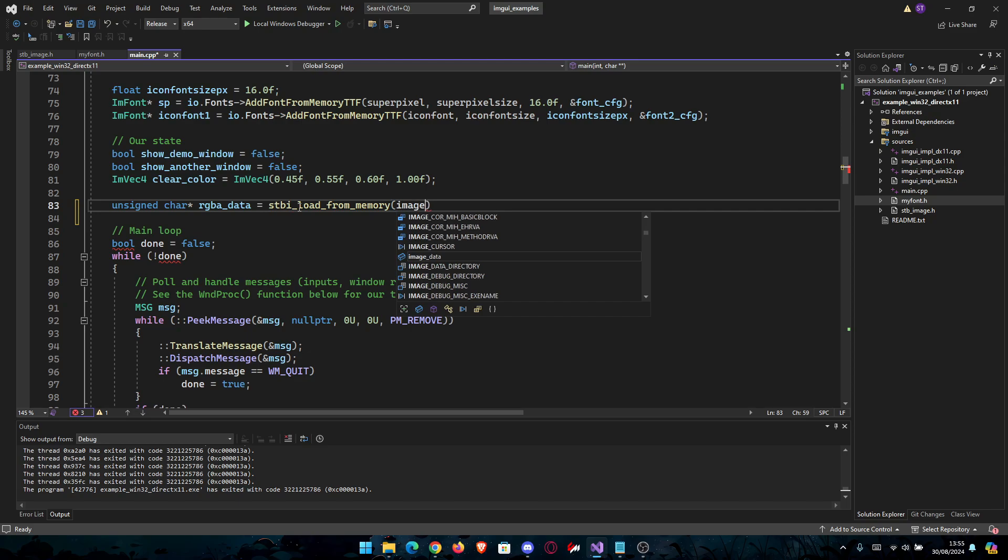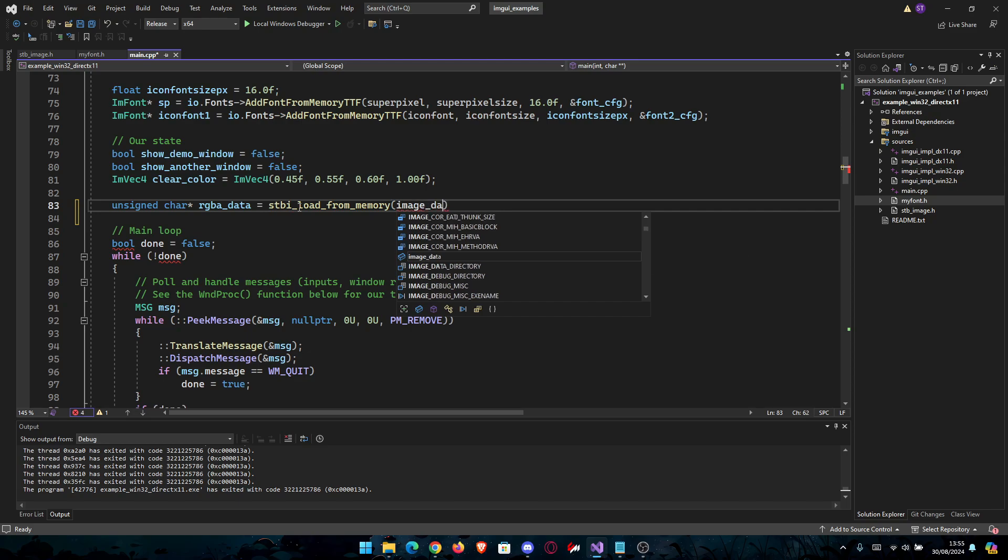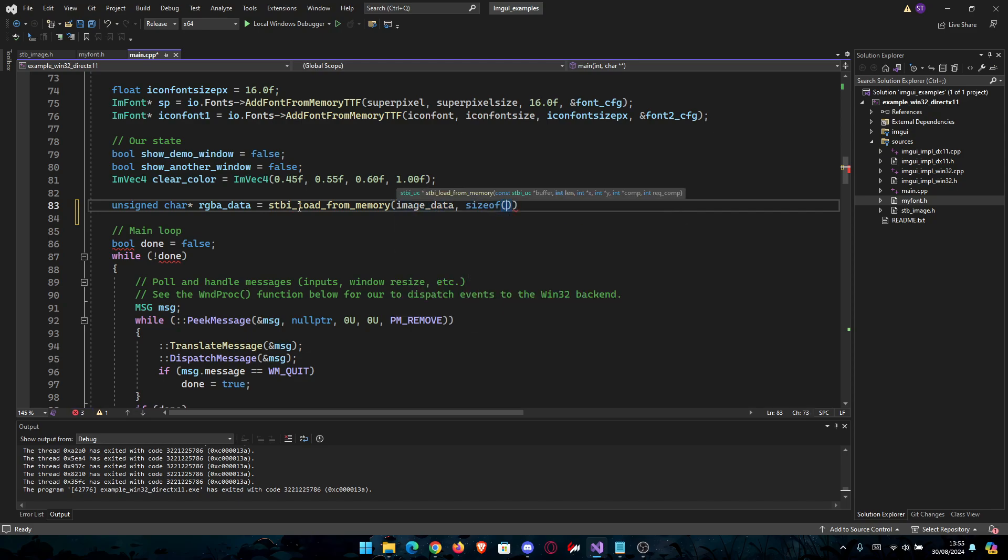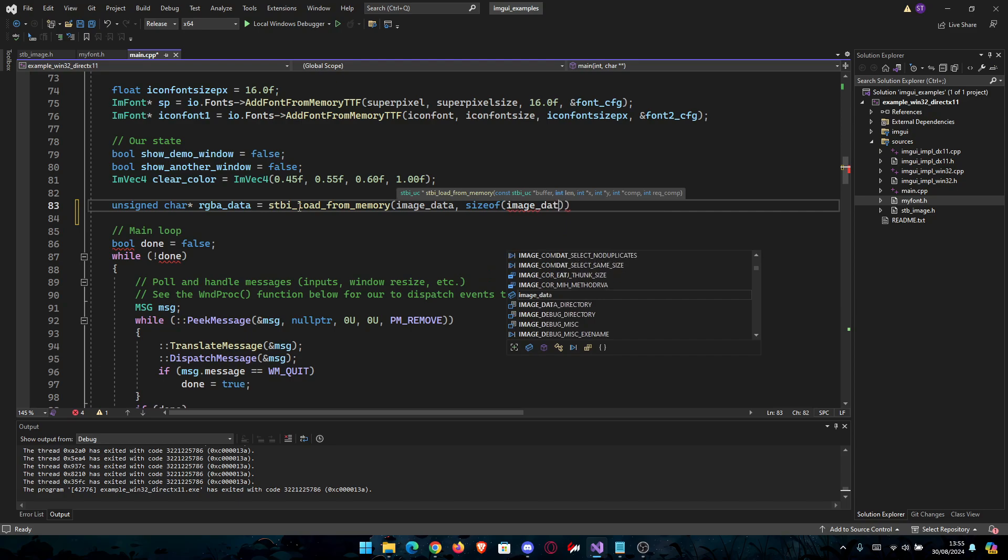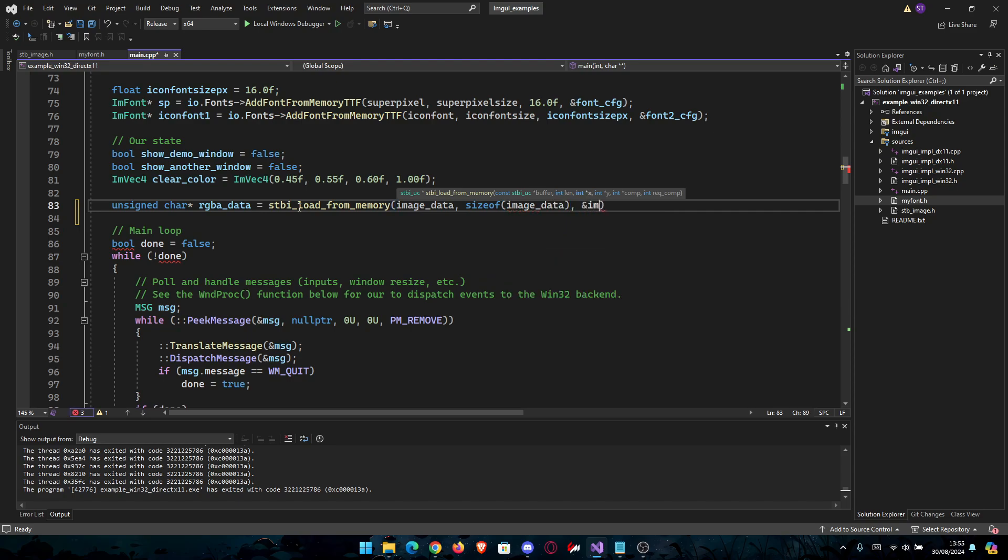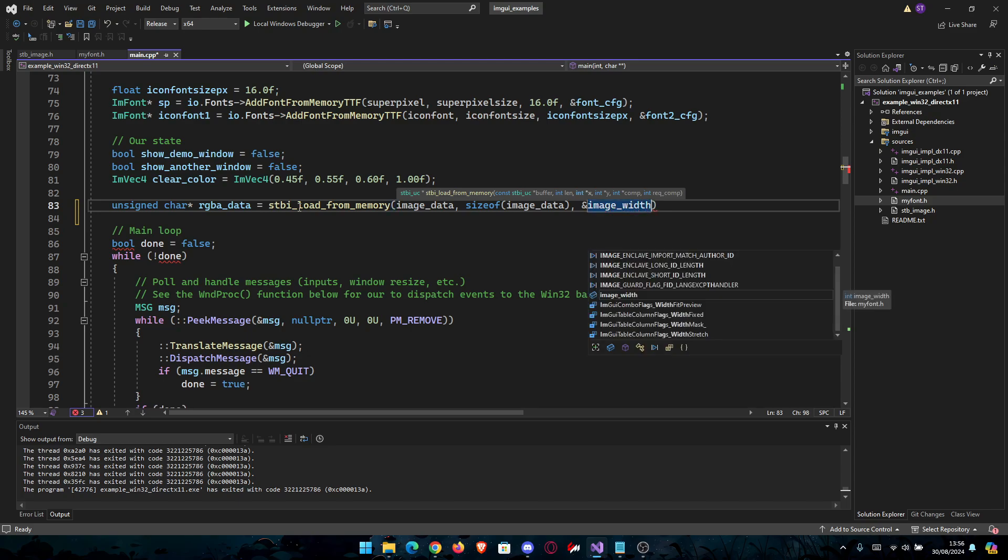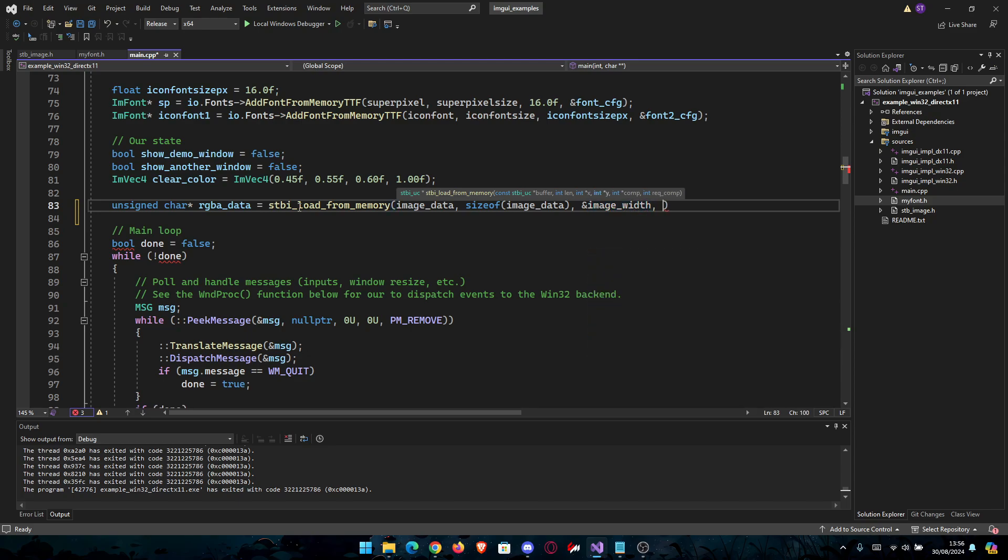We're going to pass image_data, use the sizeof function for the size, and after that we're going to use image_width and image_height.